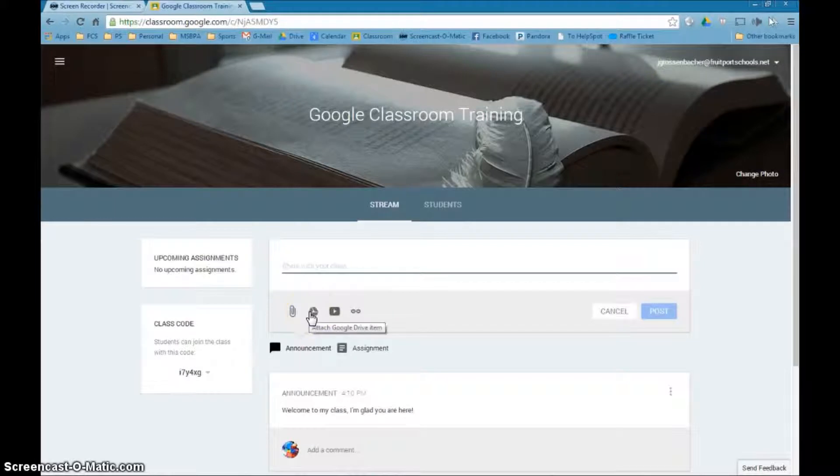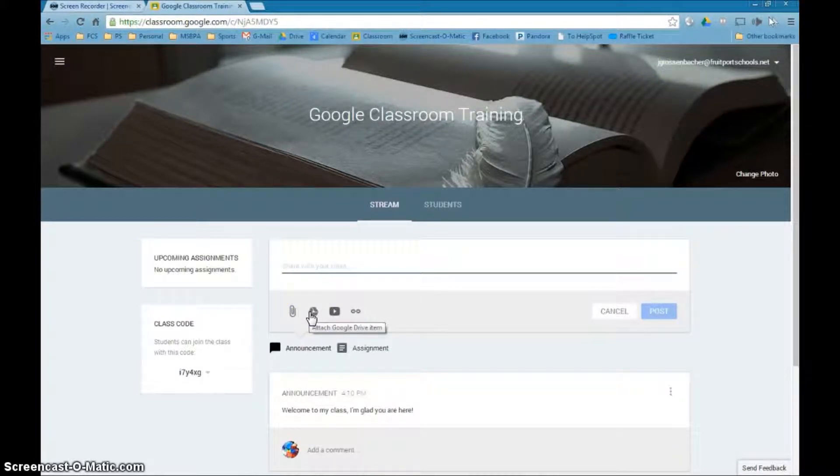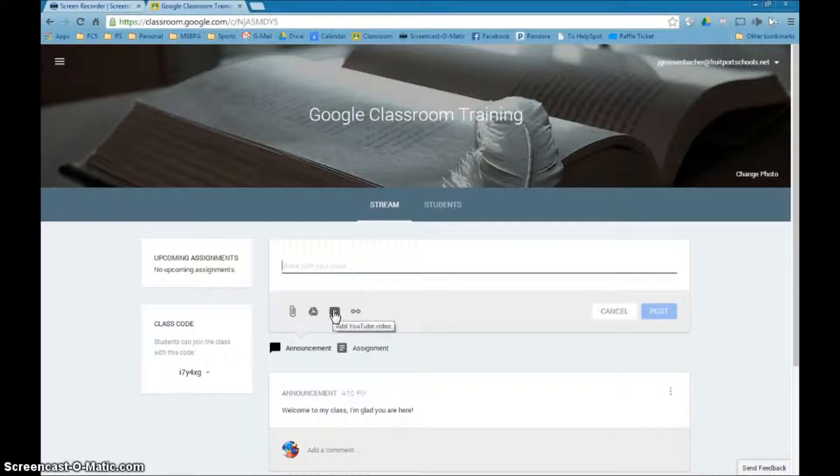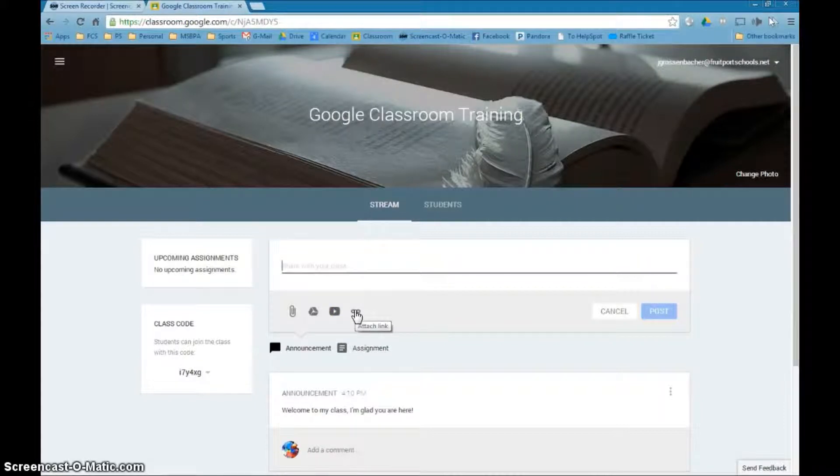You could also attach a Google Drive item if you click that button. You could attach a YouTube video - you would simply have to have the URL for the video you wanted to attach. And you could also attach a hyperlink for a web page or something.